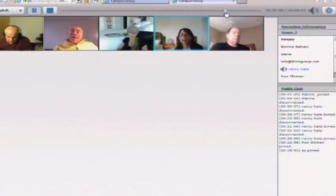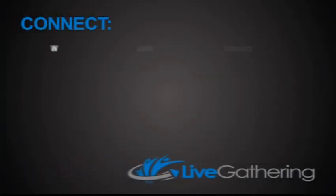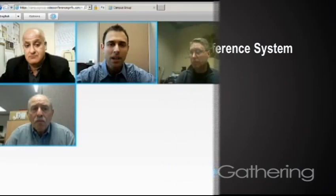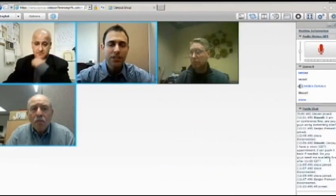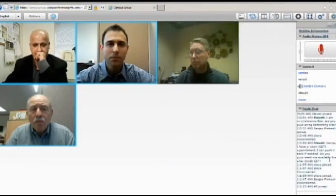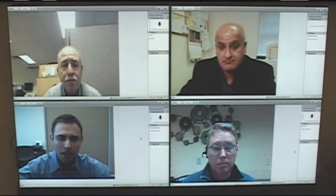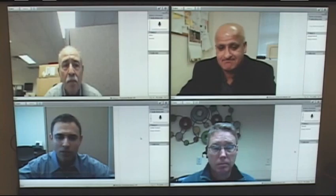The Live Gathering platform sends streams of video and audio from laptops, desktops, or video conferencing rooms, and feeds these images from anywhere in the world to individual screens on the video wall.